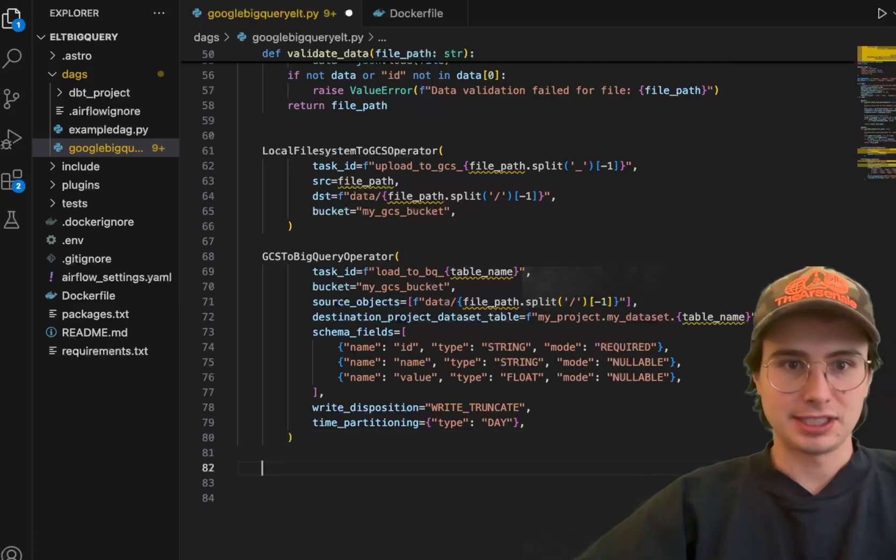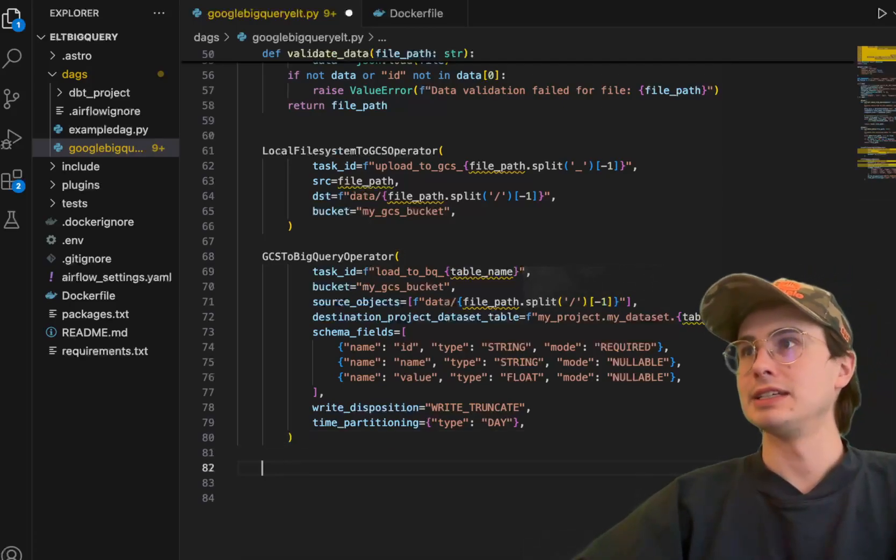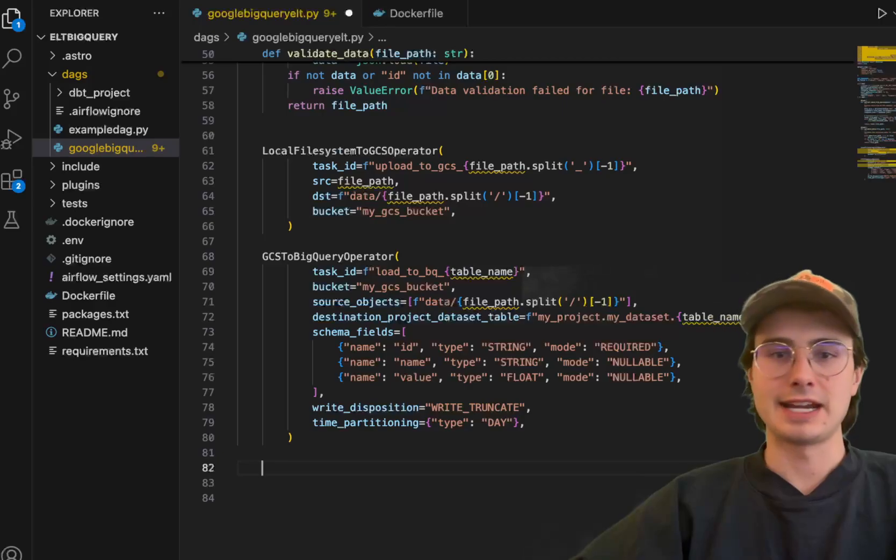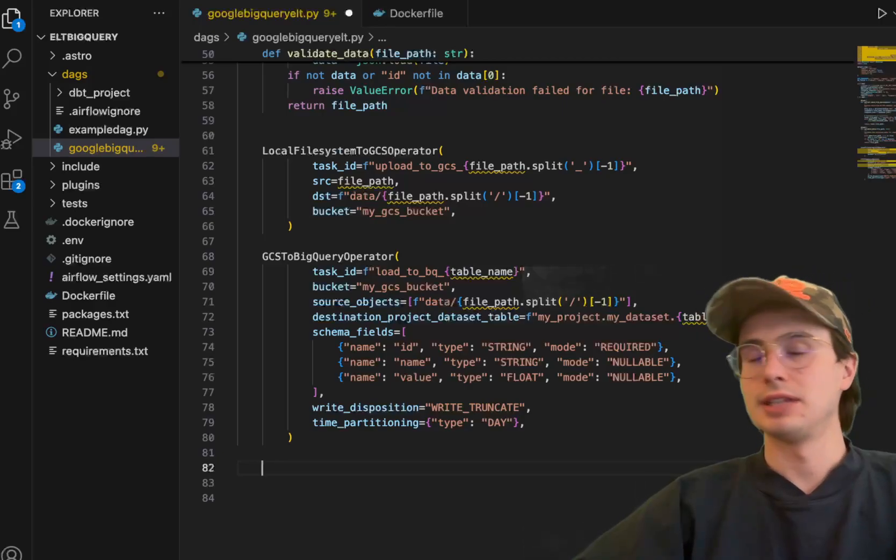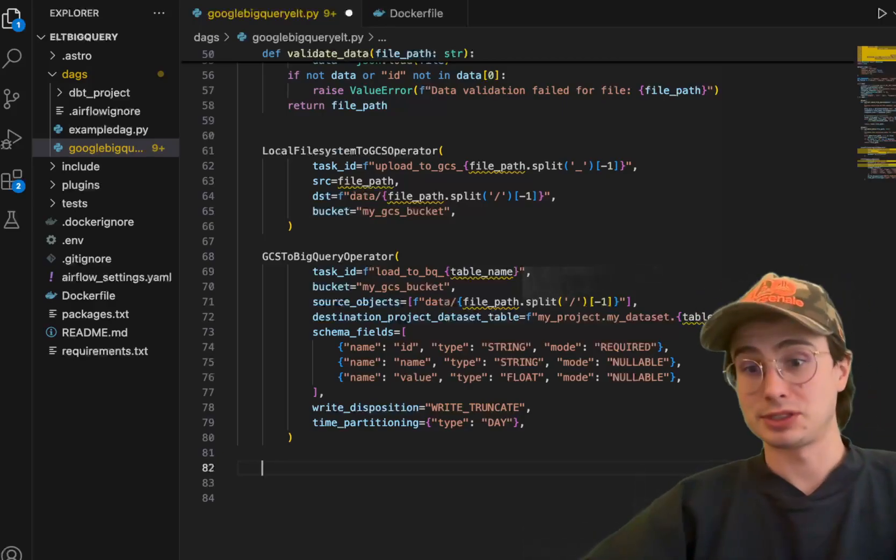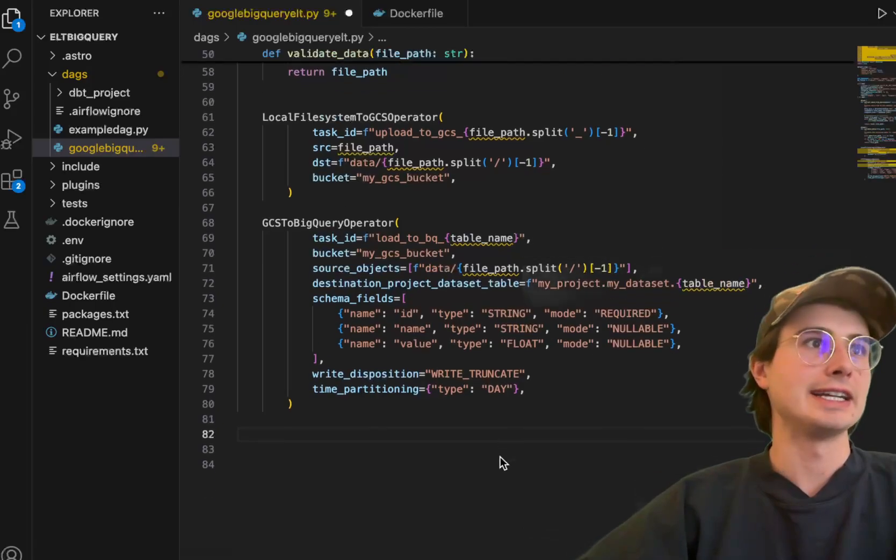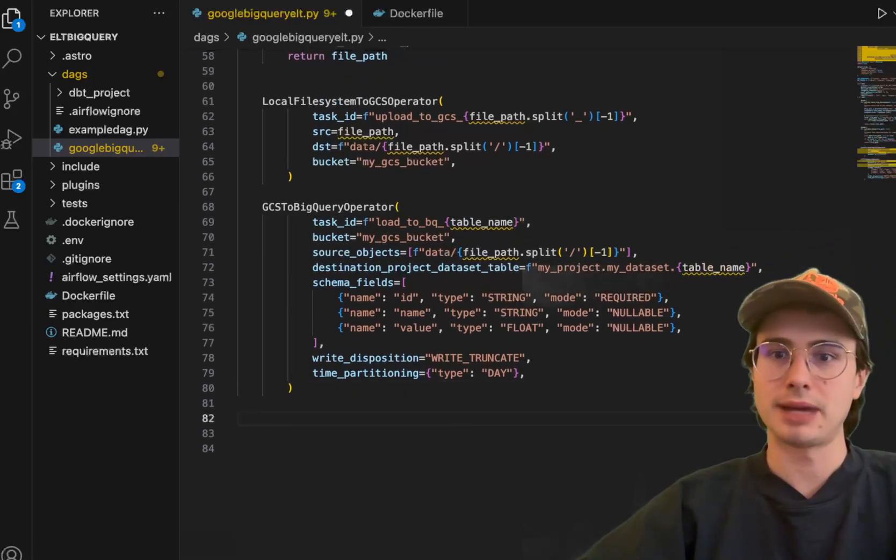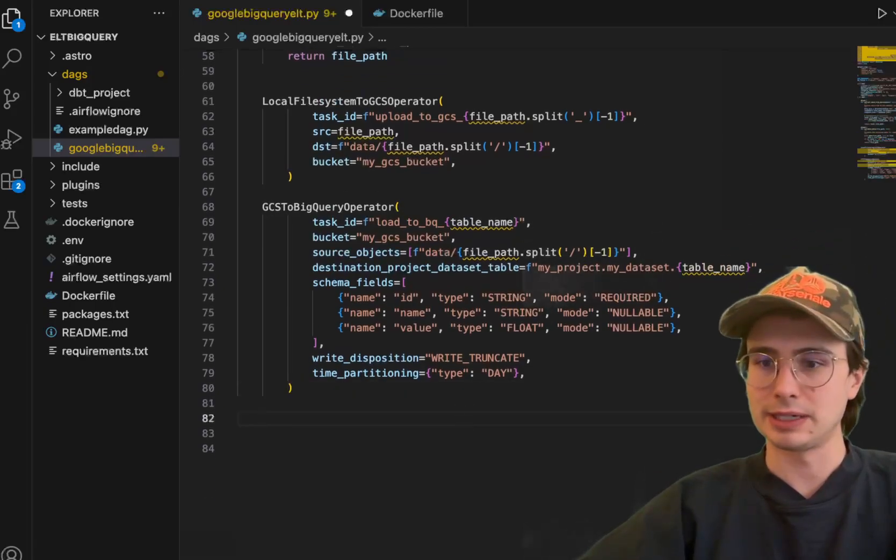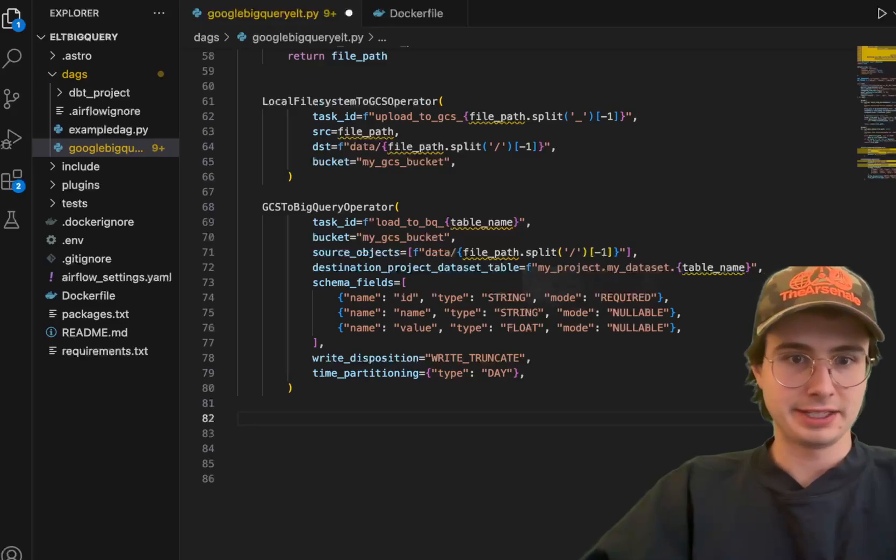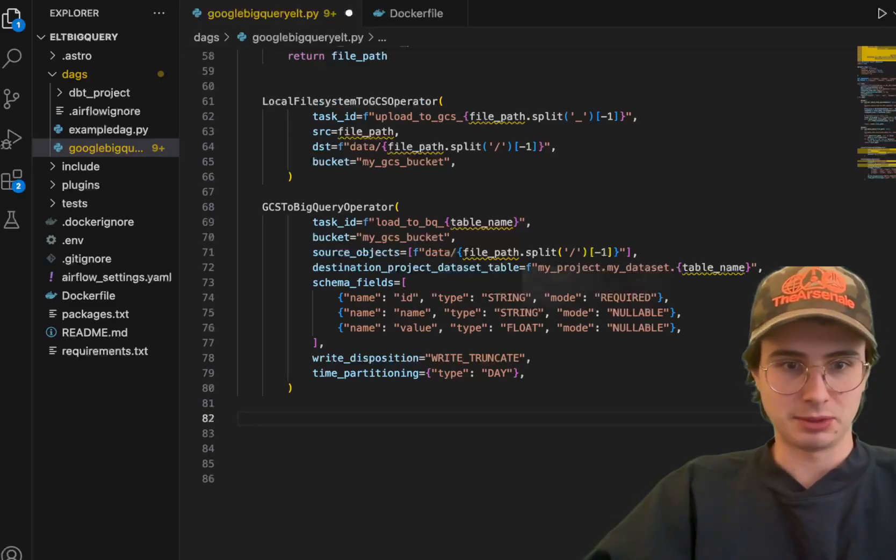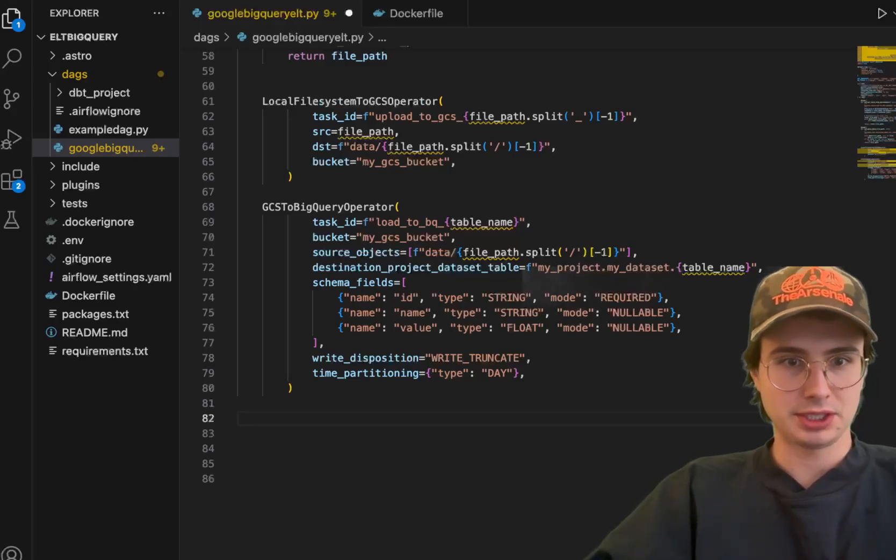Now, the next and most interesting step in my mind is actually setting up the Cosmos part of this. So now we're going to define a DBT task group that's going to pull from our local directory. Now, actually, before I do that, I just want to update these operators with the correct implementation and realize that they were wrong.